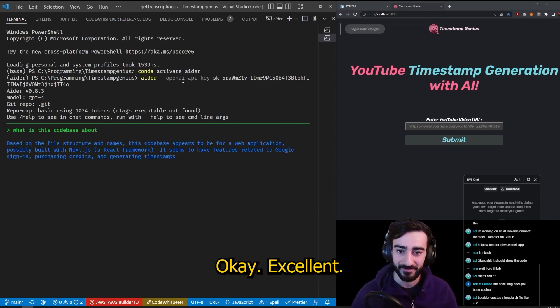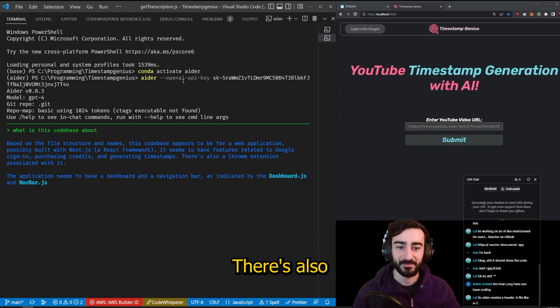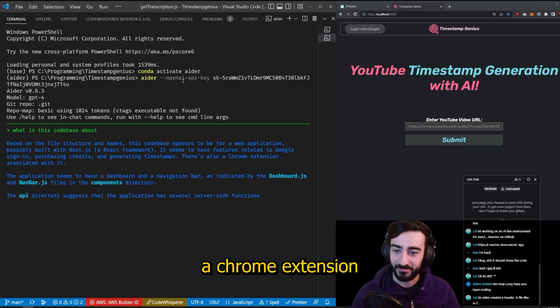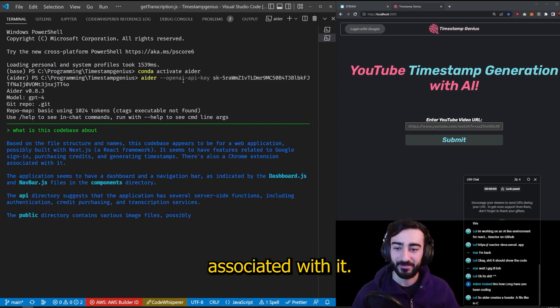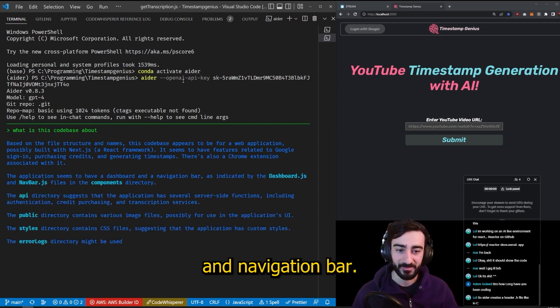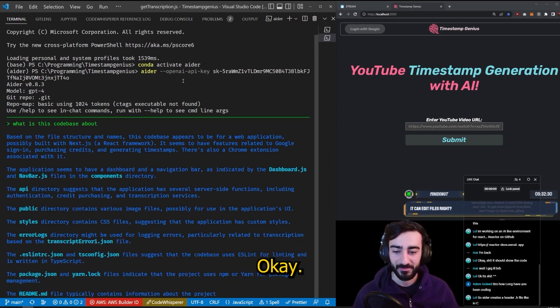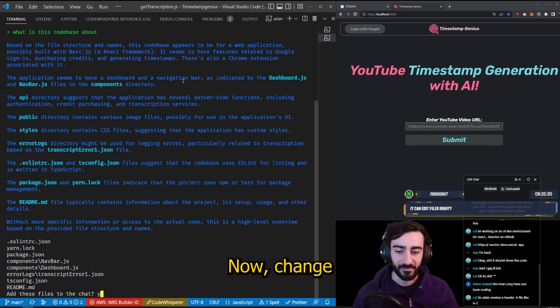Excellent. It's built in Next.js. That's correct. There's also a Chrome extension associated with it. That's correct. It has a dashboard, a navigation bar, server side functions. That's all correct.